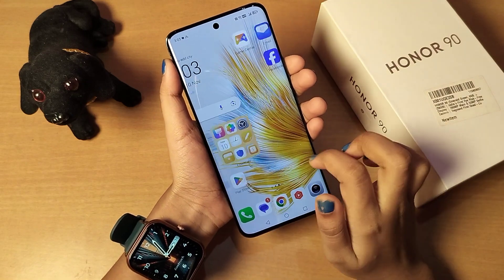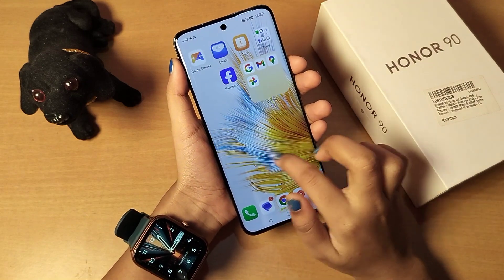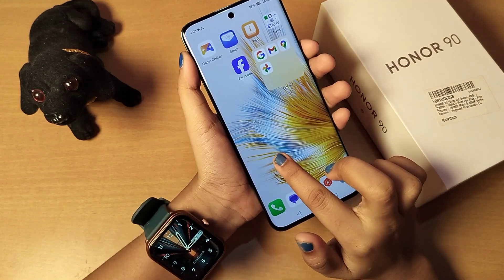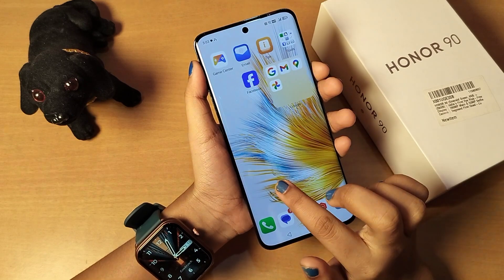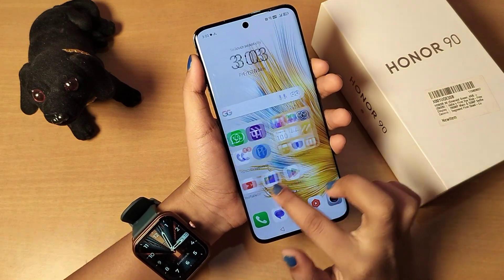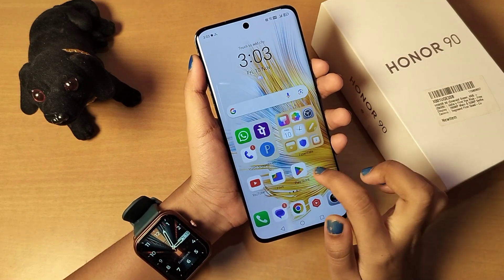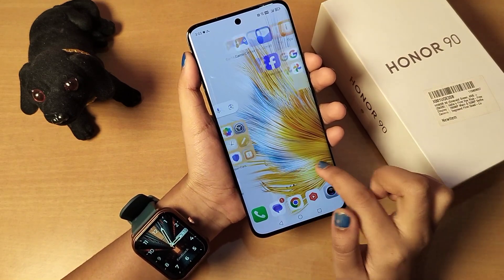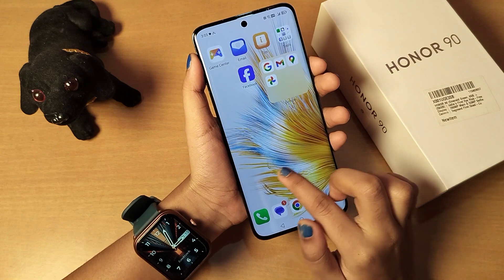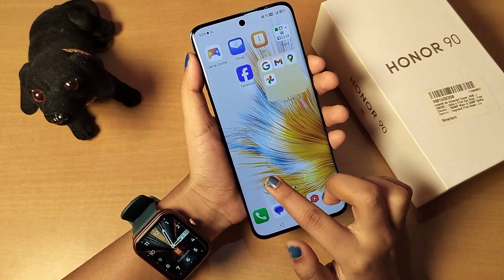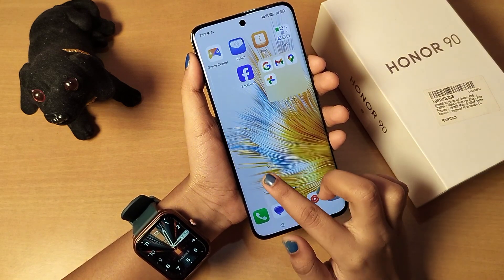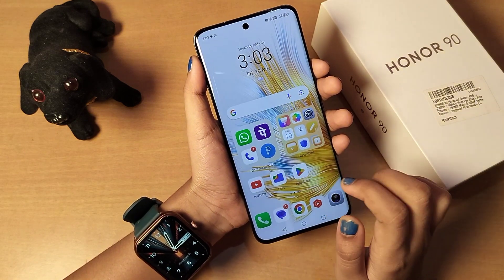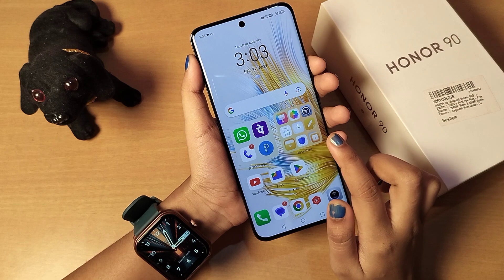Hello friends! In this video, I'll show you how you can set full screen on your Android mobile phone. Before we start this video, do not forget to like and subscribe to my channel. Okay, so let's start the video.